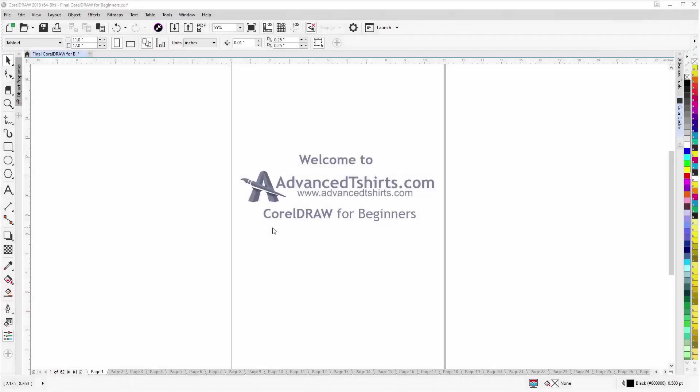Before we get into our training video, if by chance you found this as a recommended video on YouTube, this training video is actually part of an extensive CorelDRAW for Beginners training series from Advanced T-Shirts.com.